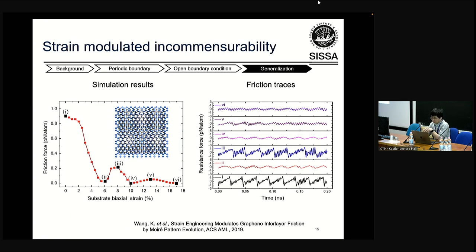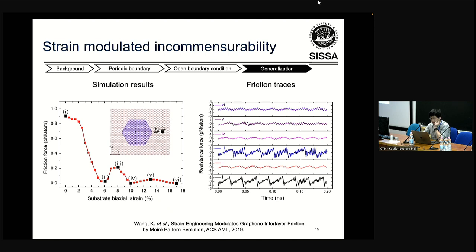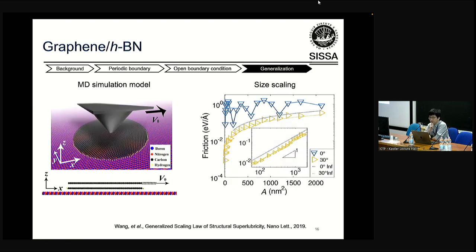Apart from twisting, we can also change the incommensurability by introducing a moiré via lattice mismatch. We apply a uniformly distributed biaxial strain to the substrate to introduce moiré rescaling into the system. Again, similar fluctuation behavior is observed. Local maxima at sizes one, three, five give stick-slip friction traces, and the local minima give superlubric friction traces. For the specific case of graphene sliding over hexagonal boron nitride with an inherent lattice mismatch of about 2%, we also find this similar fluctuation behavior. The periodicity corresponds to the moiré size. For the 30-degree twisted misaligned case, there is no such fluctuation because the moiré is so tiny.